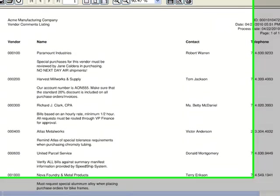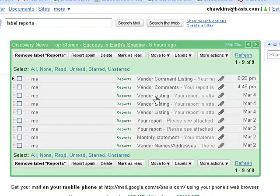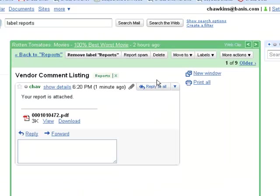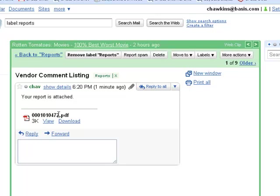And now if I check my email, I can see that the vendor comment listing has been sent using the name that Barista stored the document under. And I can either view or download the attachment.